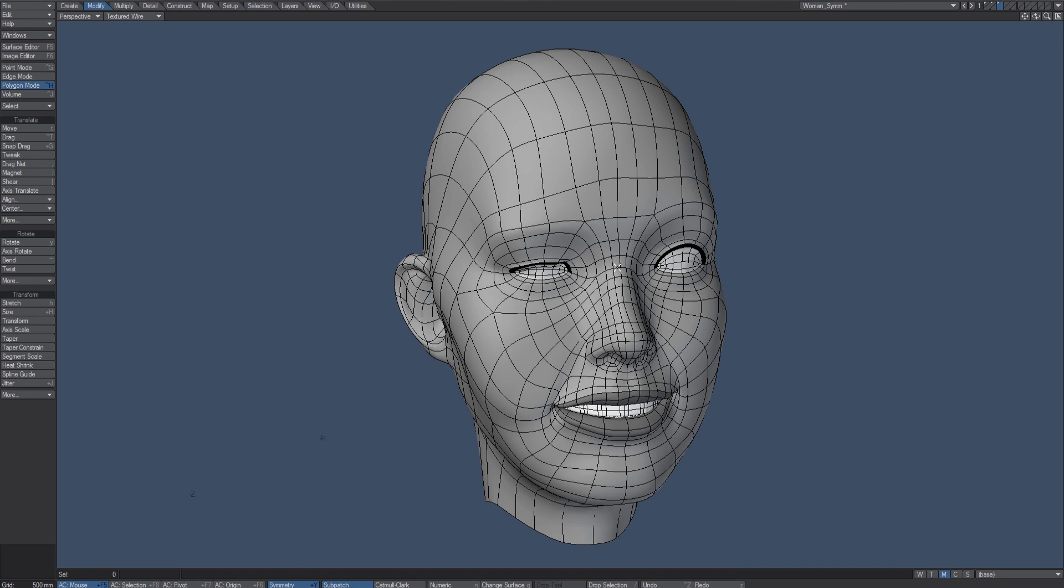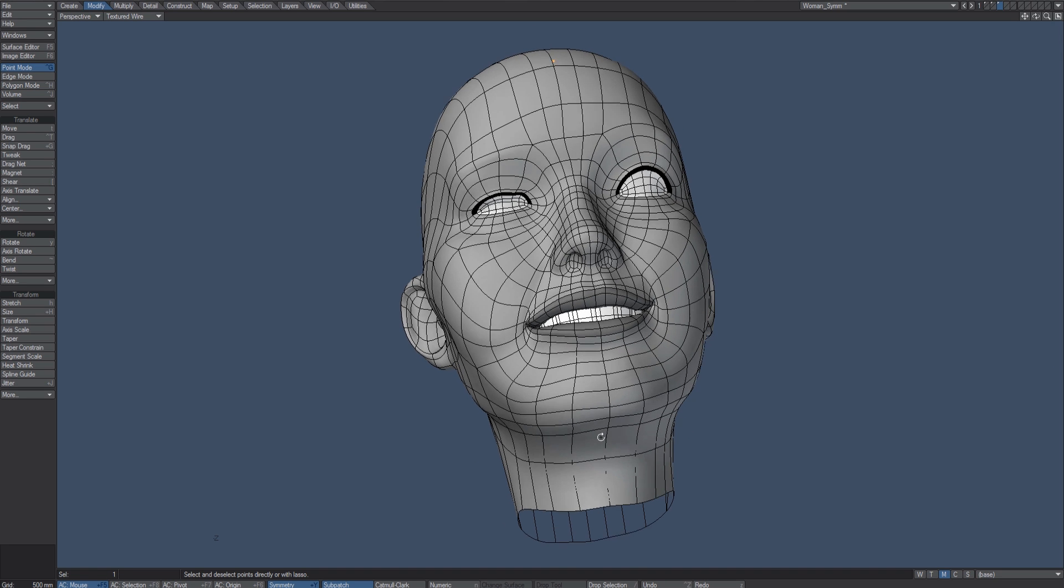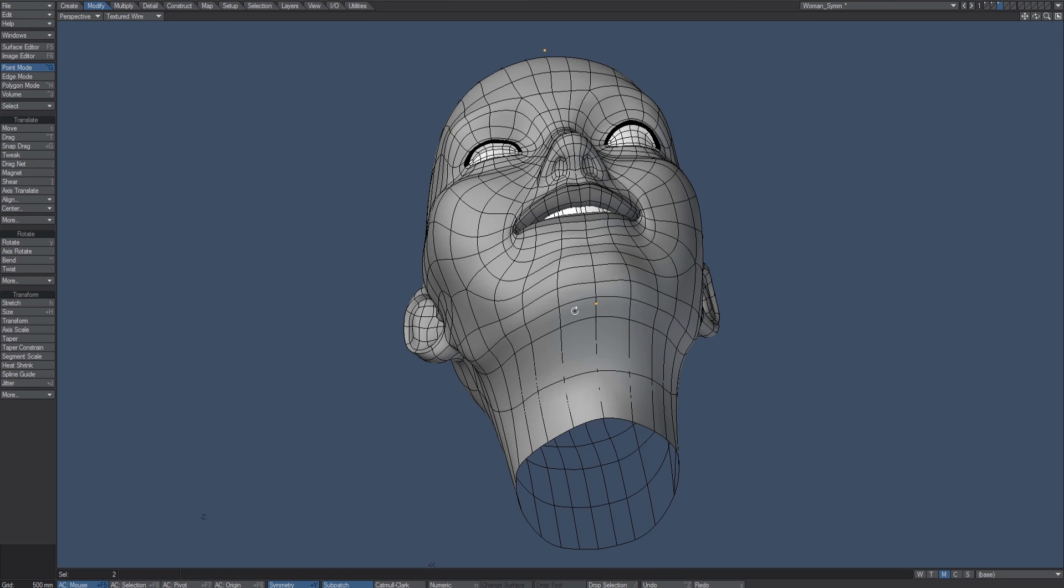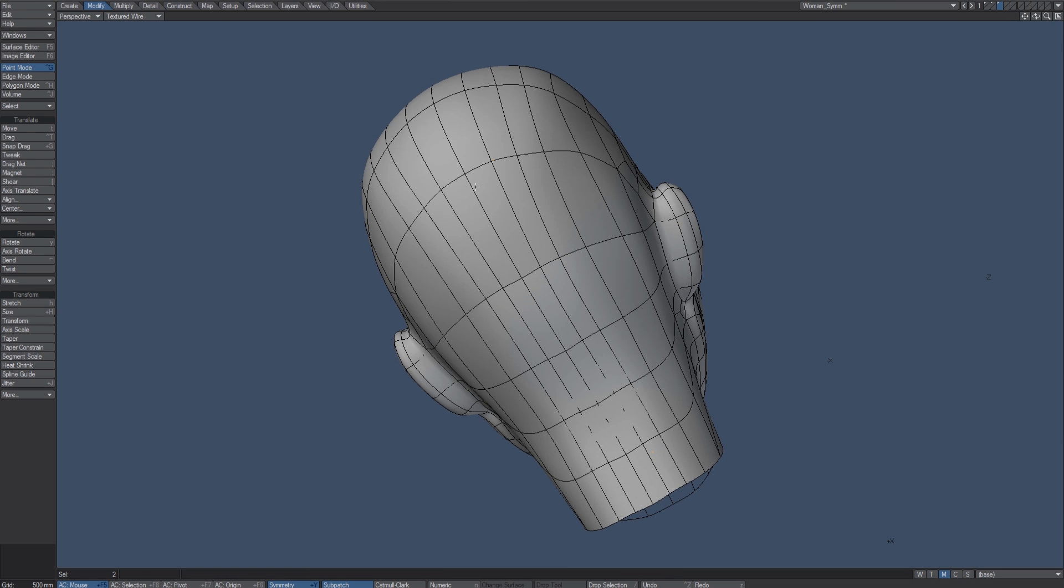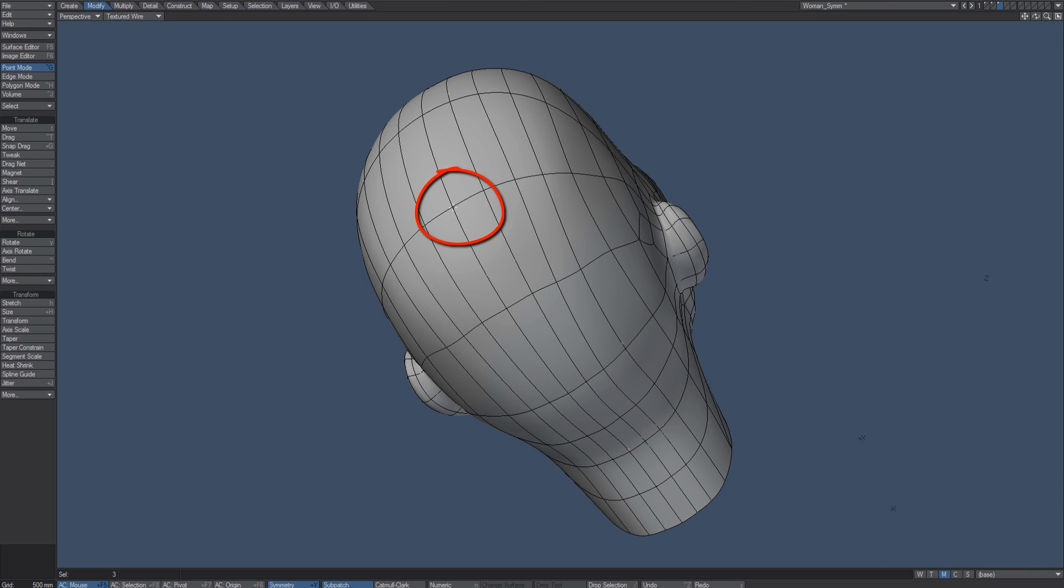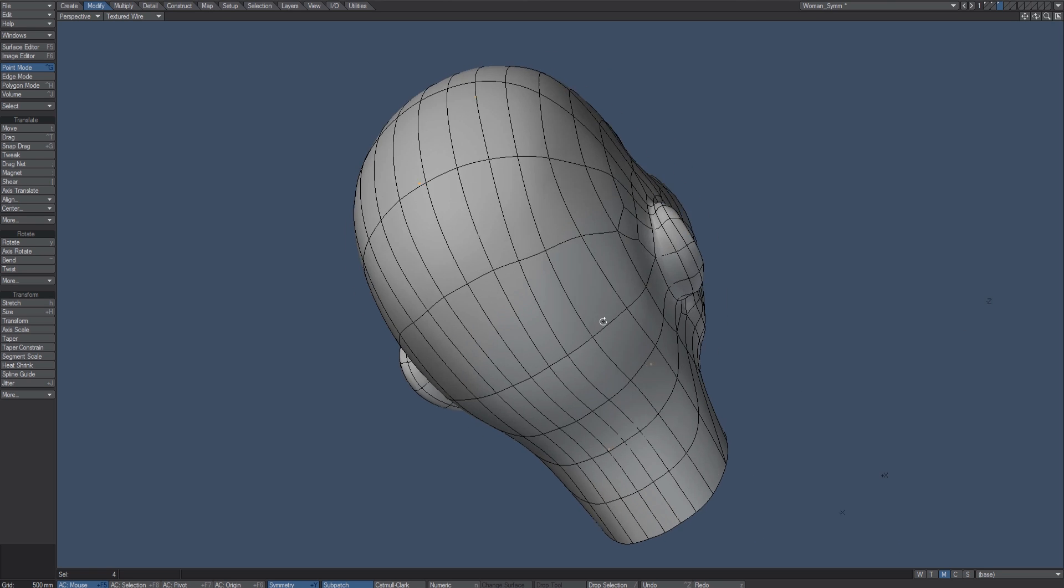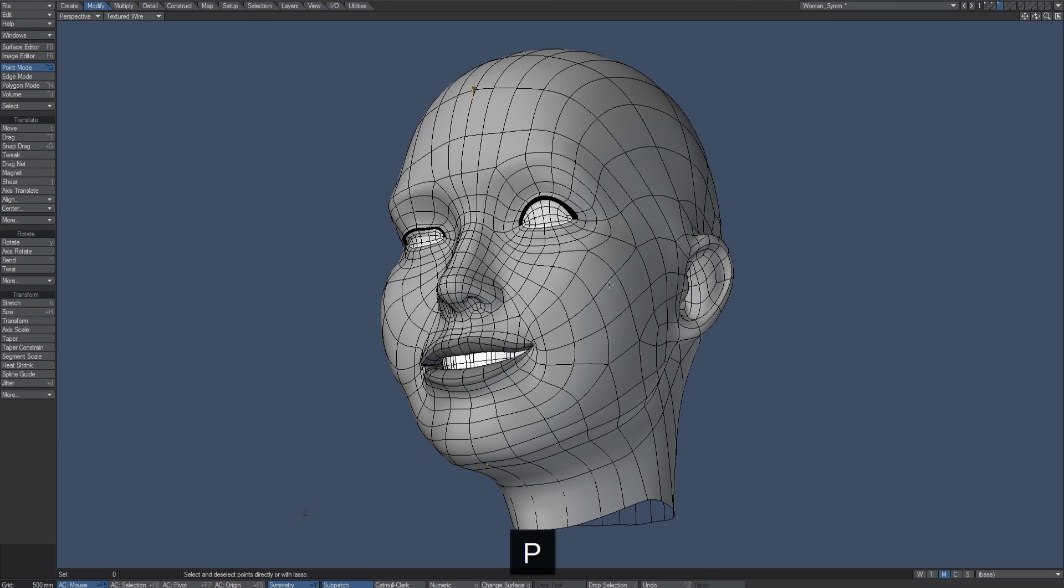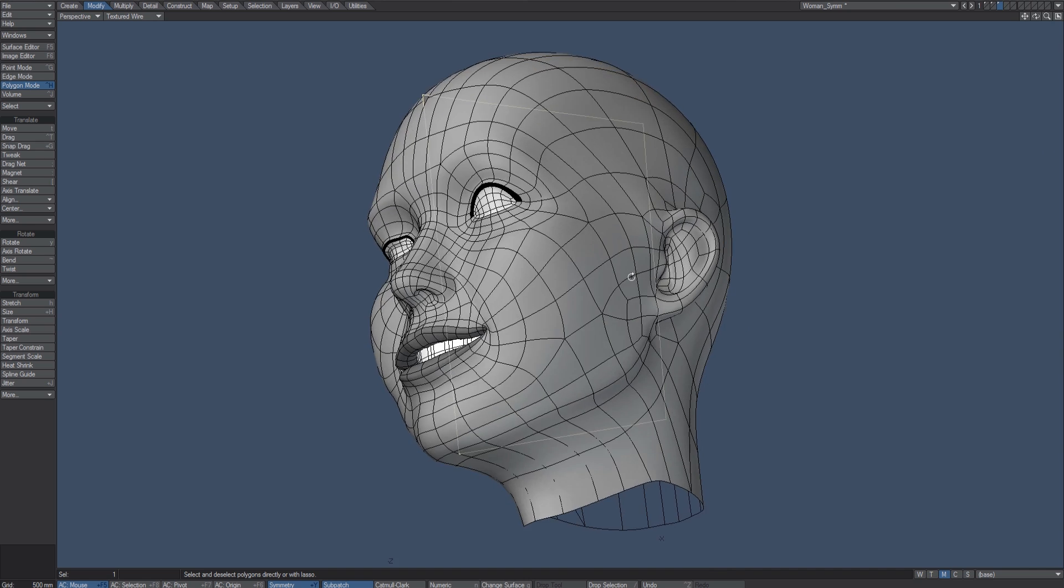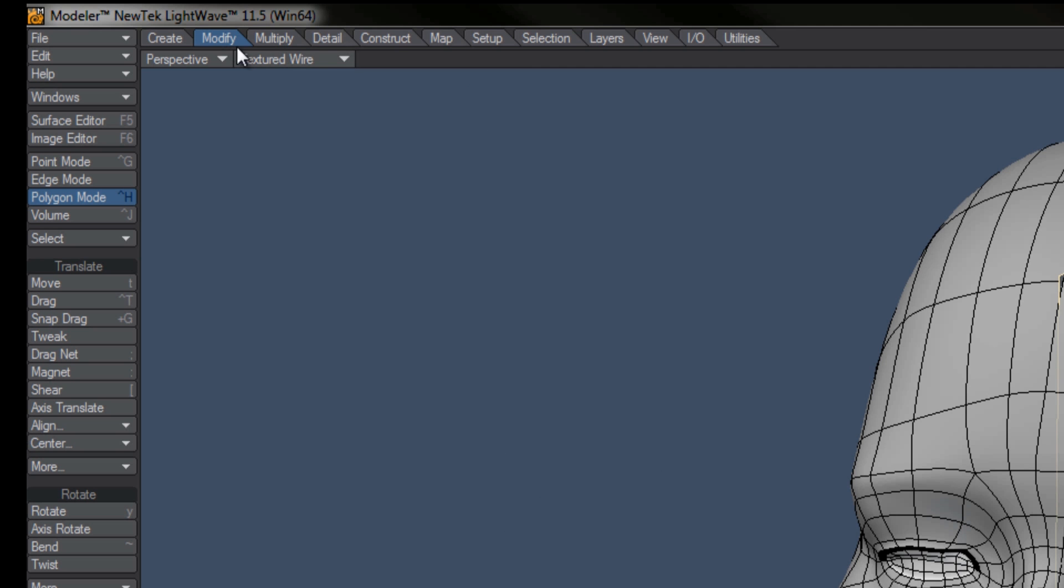I'm just going to select the point here on my center line, come down here, select the point on my center line, come to the back, look down my center line, select the point, and I'll select another point. With those four points selected, I'll hit P for Make Polygon, and there's actually a polygon in the center of the head right there.